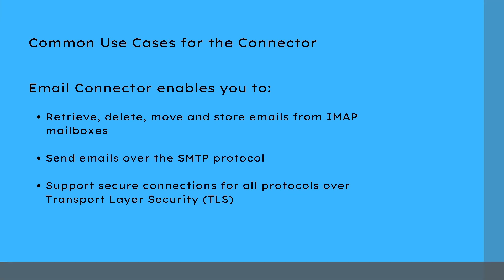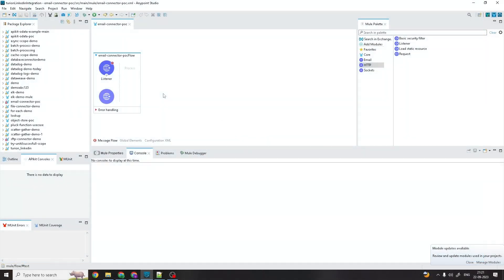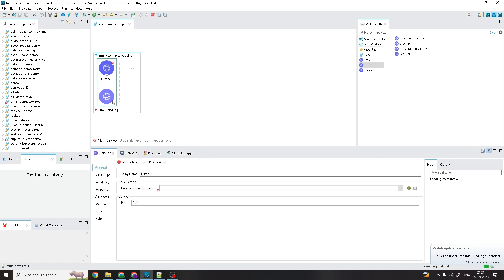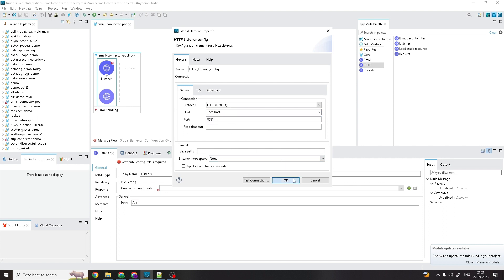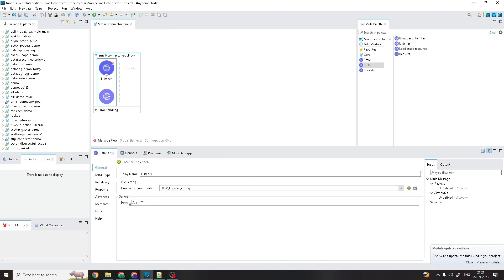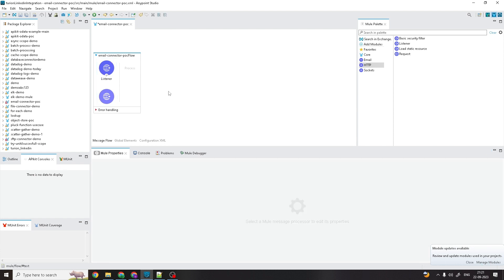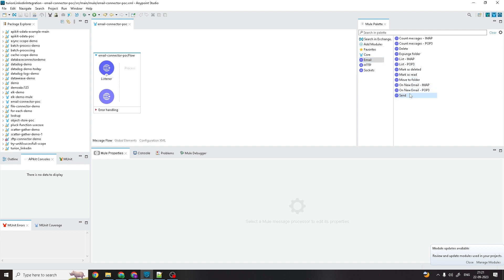We are now in Anypoint Studio. You can see there is one listener configured as localhost port 8011 with endpoint UC1. Under the email connector module, you can see different operations available, and I'm going to perform the Send operation.